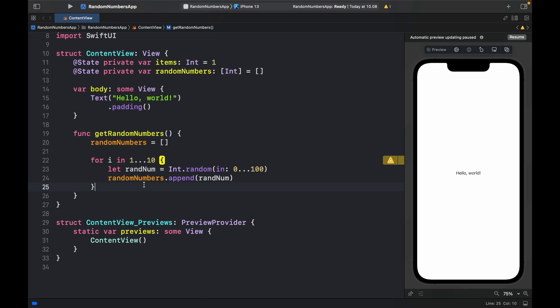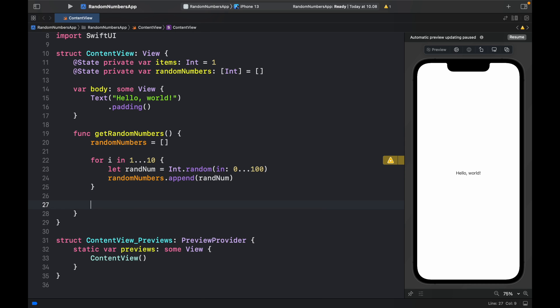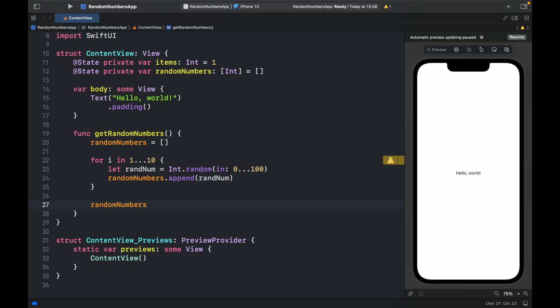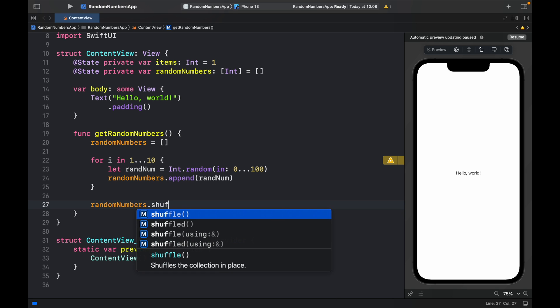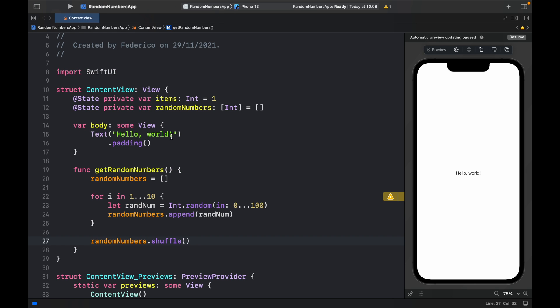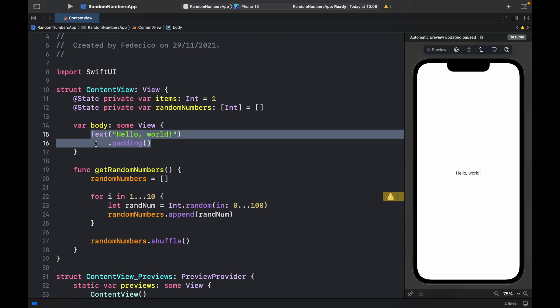Finally, as a bonus, we're going to go ahead and call randomNumbers.shuffle so we can get that extra randomness. So now we have the logic for the app. Now we just have to go ahead and insert the UI in the body.